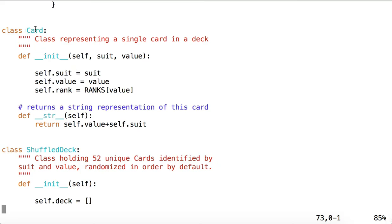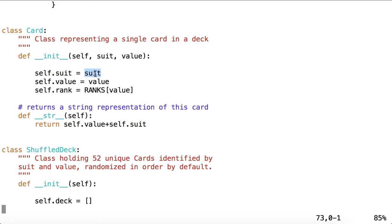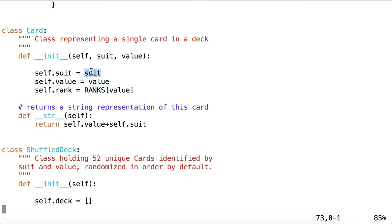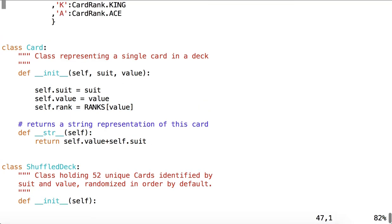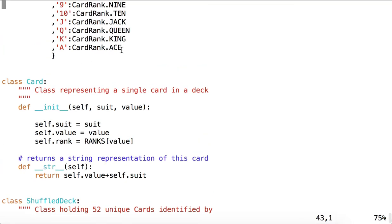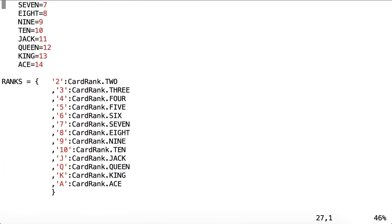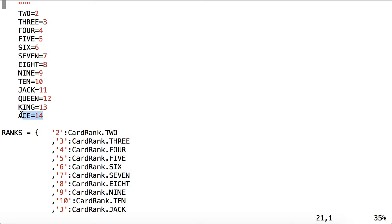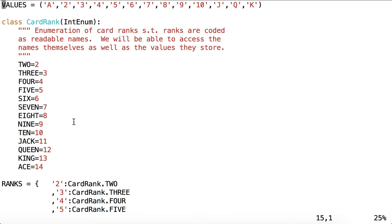Then we come down to our class Card. It represents a single card in a deck. It takes a suit and a value. We'll set self.suit to suit, self.value to value. So this would be, say, club and ace. And then the rank will retrieve the rank stored at RANKS[value]. So in this case, it would be the value CardRank.ACE, which again comes from this enumeration CardRank.